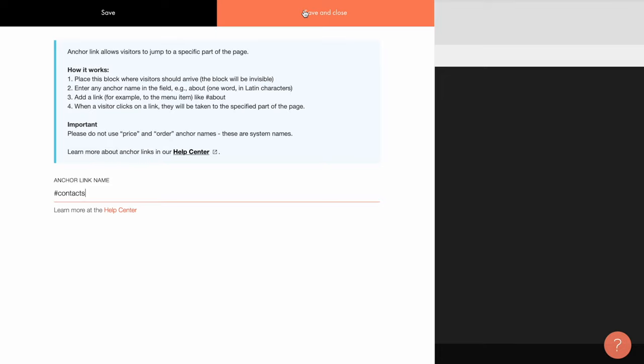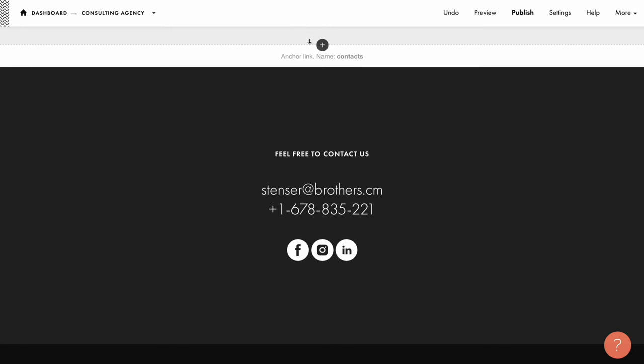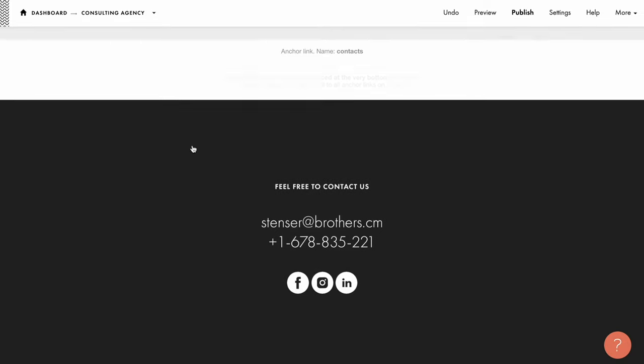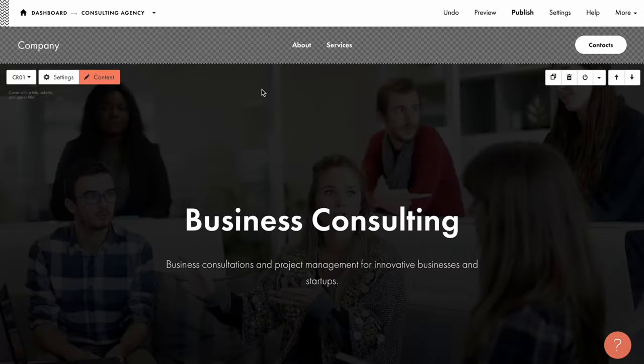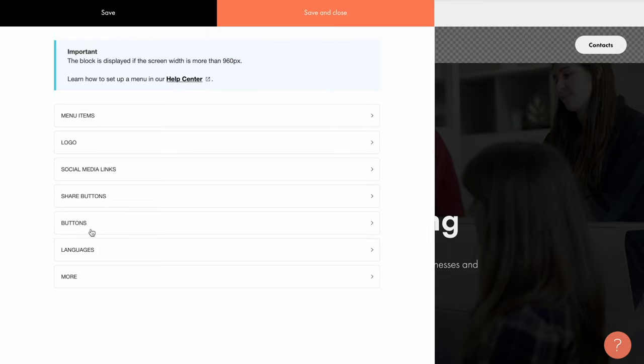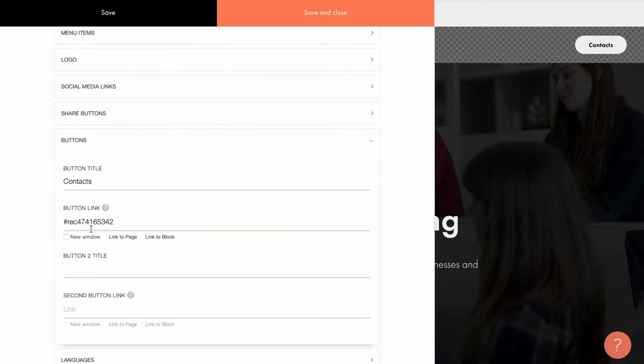To save the changes, click save and close. Also, if you want the page to scroll smoothly to the anchor link, add T178 block or smooth scroll to a local anchor link from the same other category. Now let's go back to the buttons tab of the content panel and replace the link here for contacts, remember to keep the hashtag sign here.